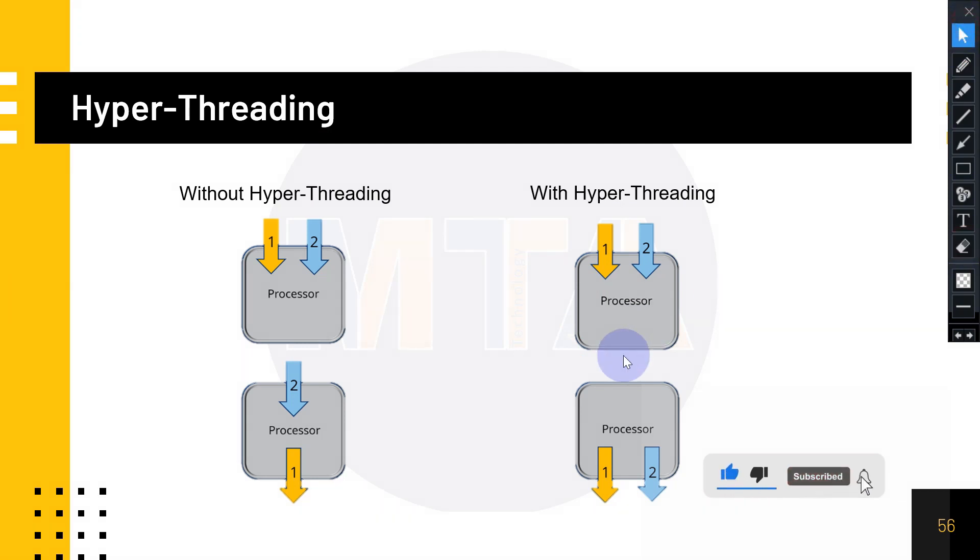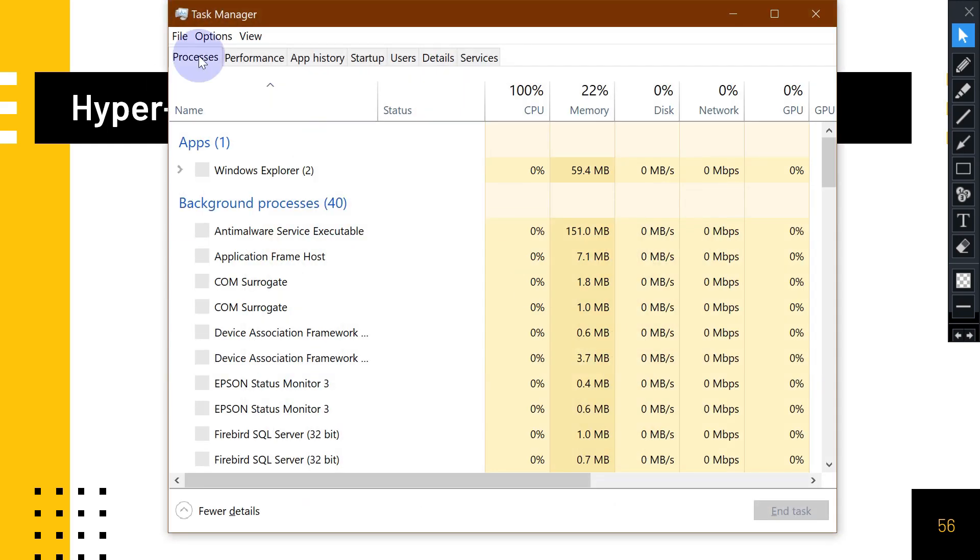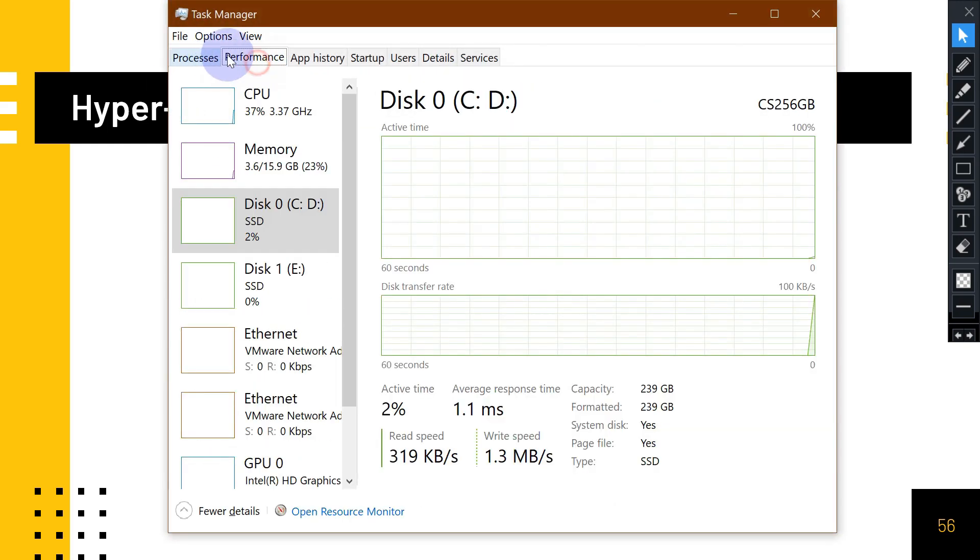Let me show you in a practical way. On your computer, please press Control+Shift+Esc and go to Performance.